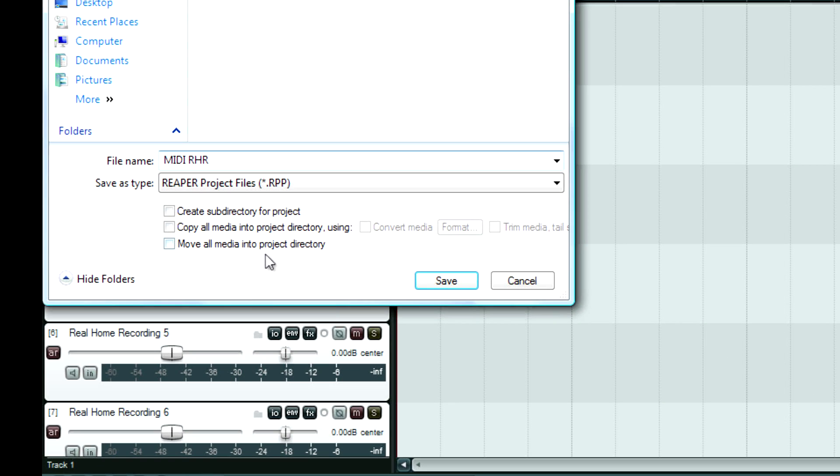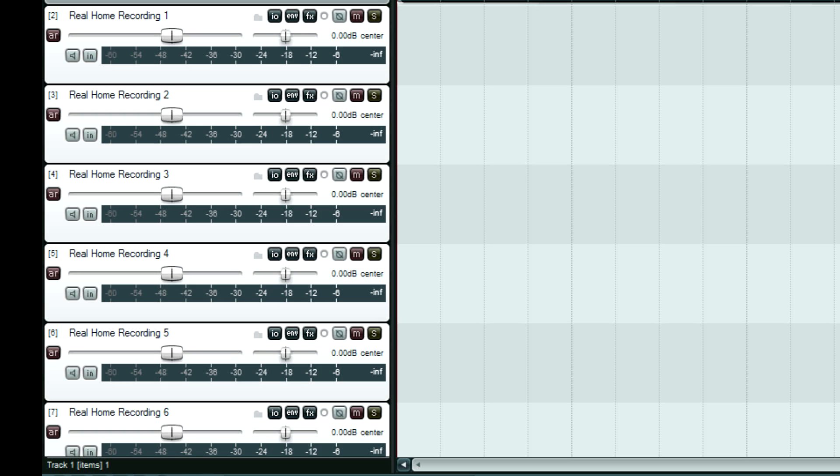This one, a lot of times I'll use this if I forgot to save the project before I started recording. Move all media into project directory. And then you hit save. That's it.